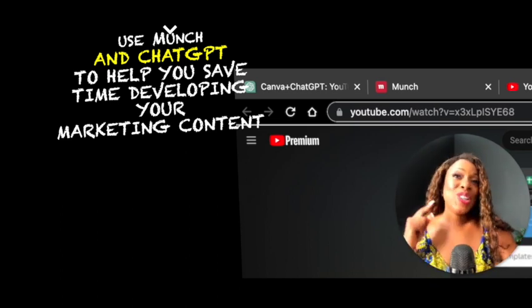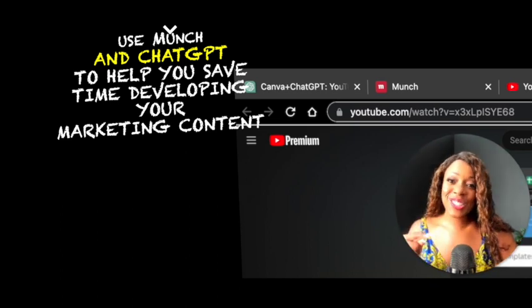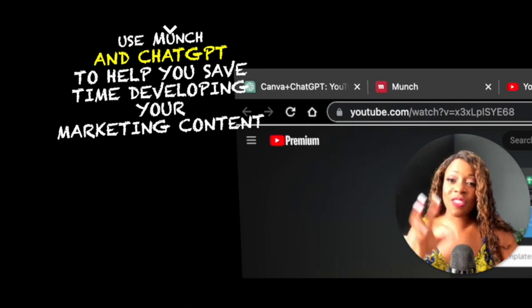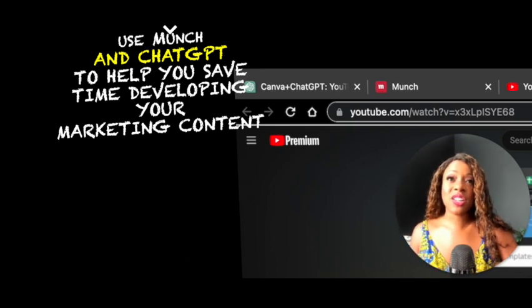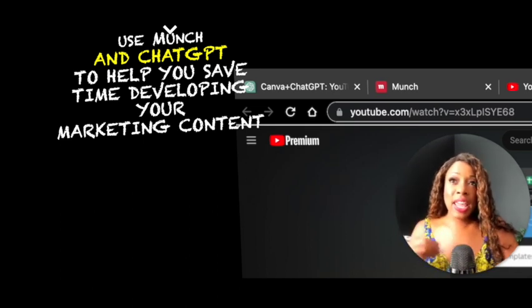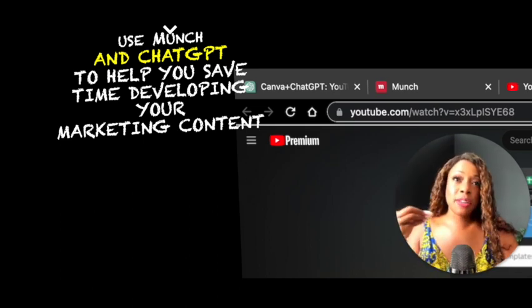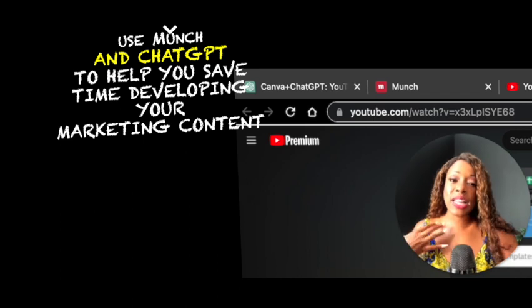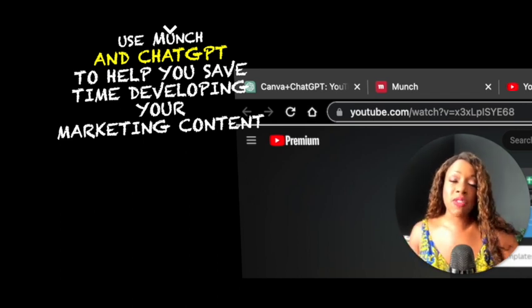But you could still use all of these videos generated from Munch in the creation process and it will still save you a lot of time.